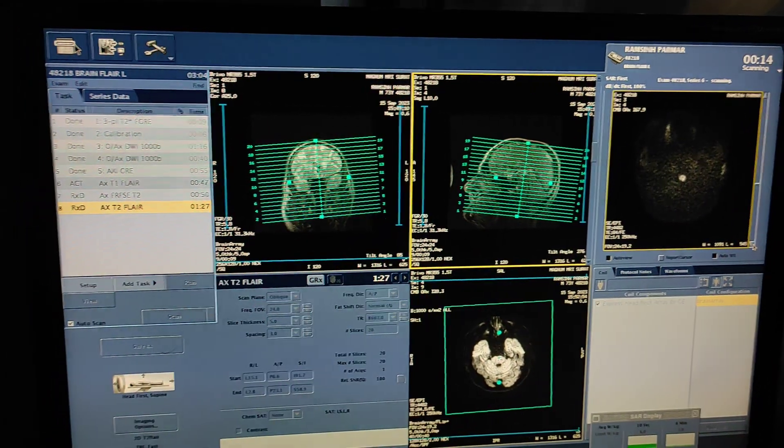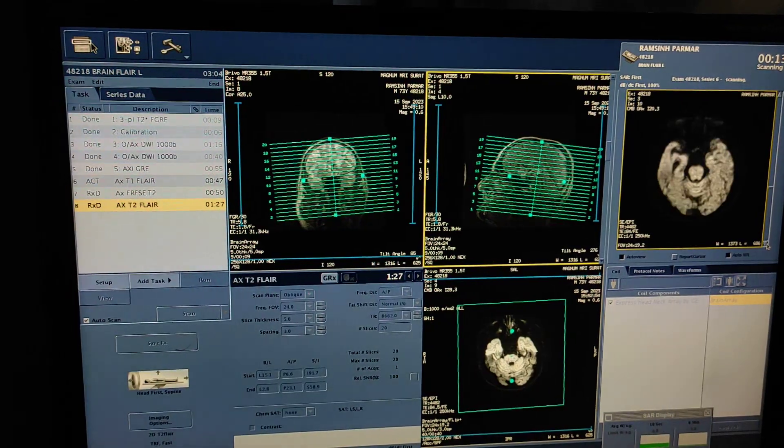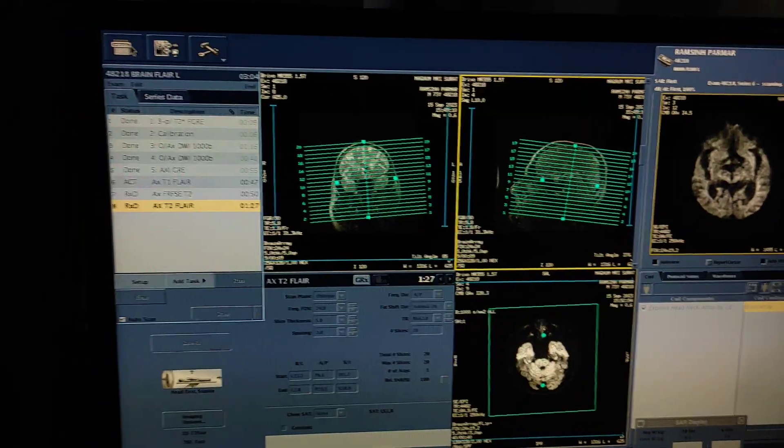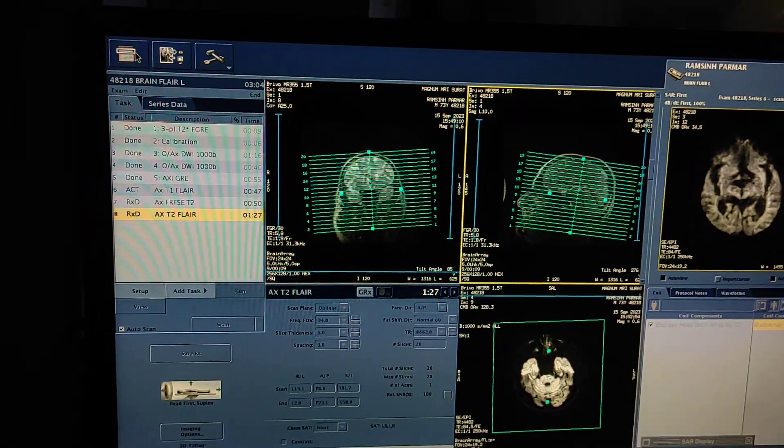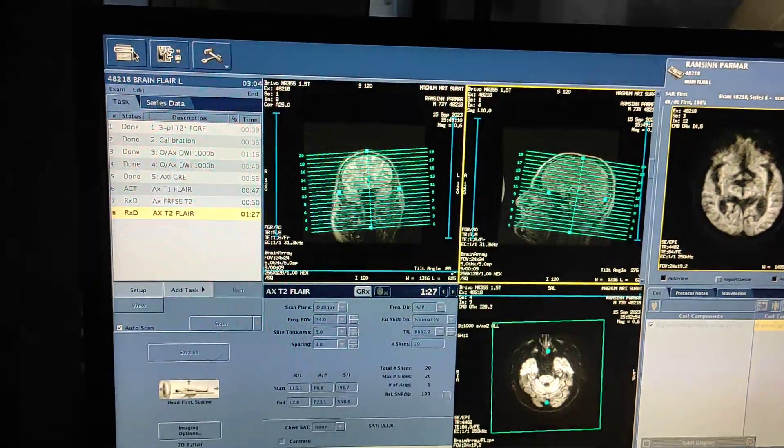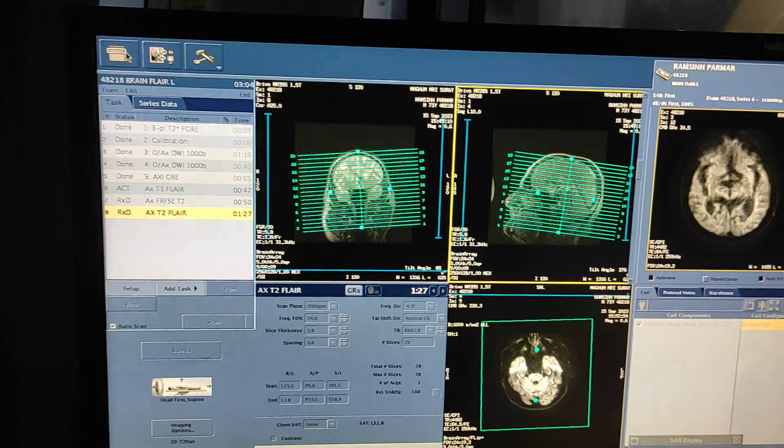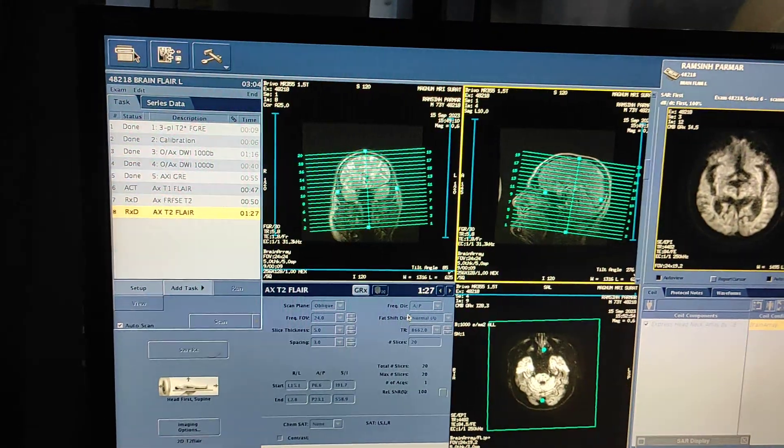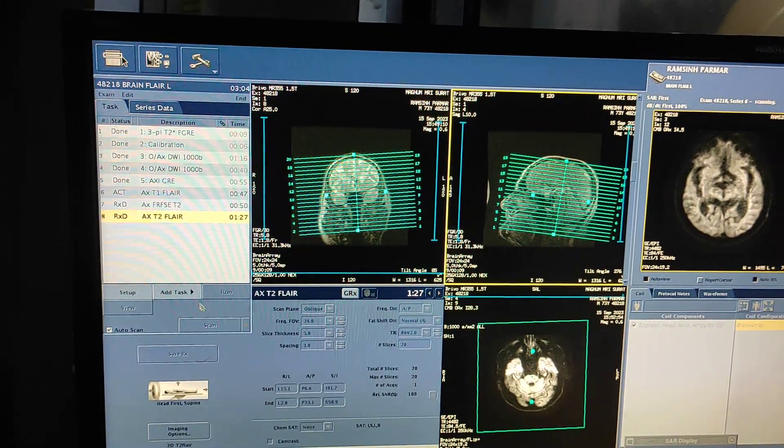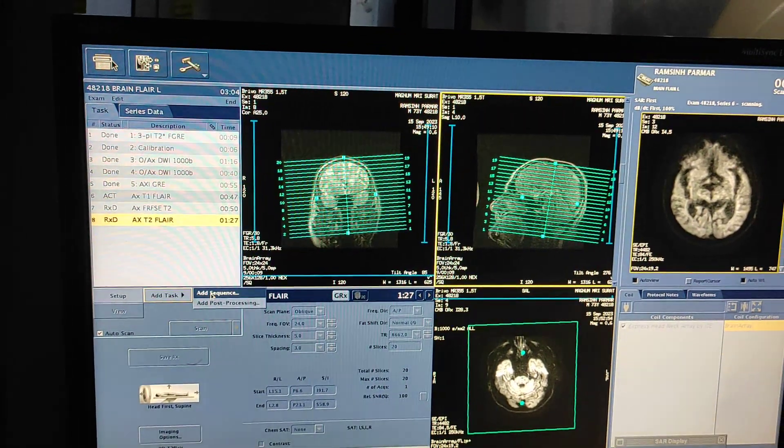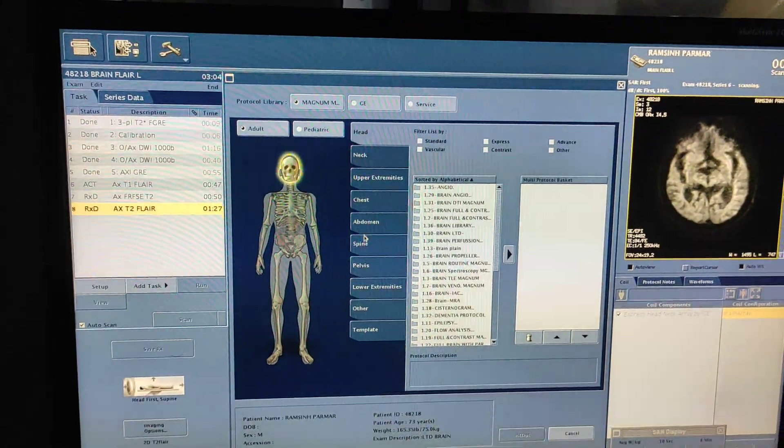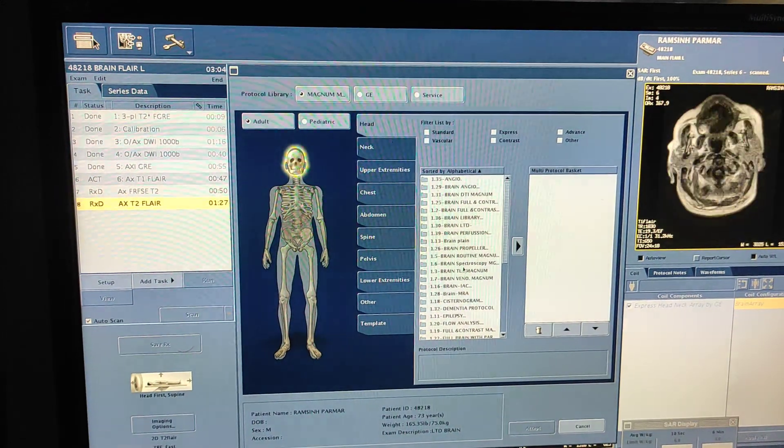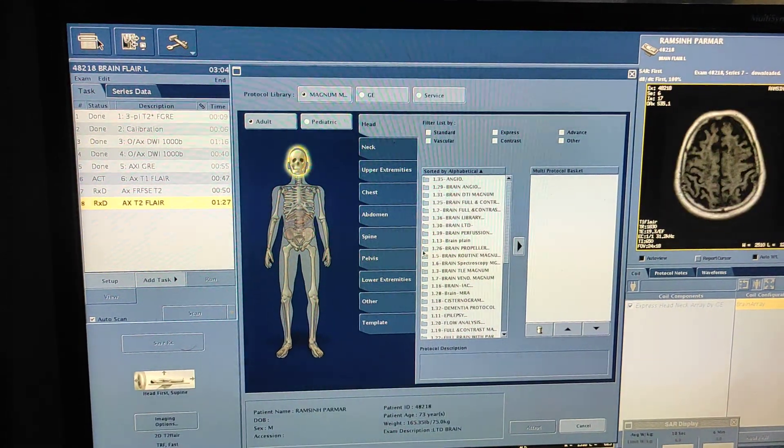In this case you have to use a propeller sequence. Propeller sequence is a motion correction sequence. So what I will do is I will go to the propeller protocol.